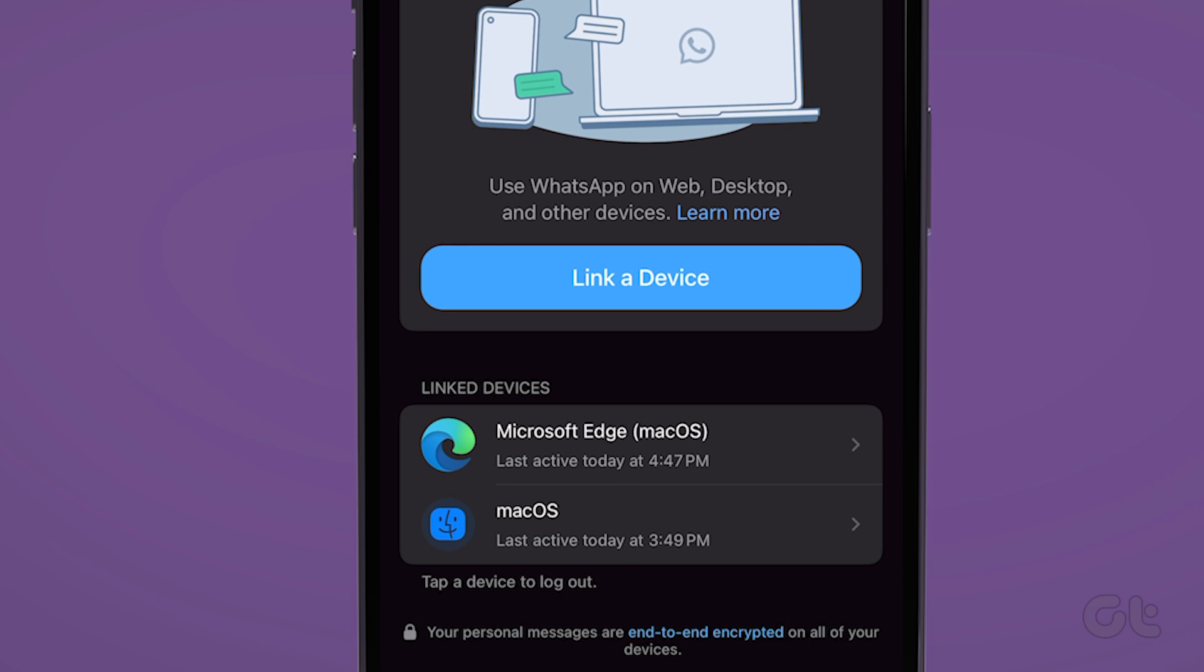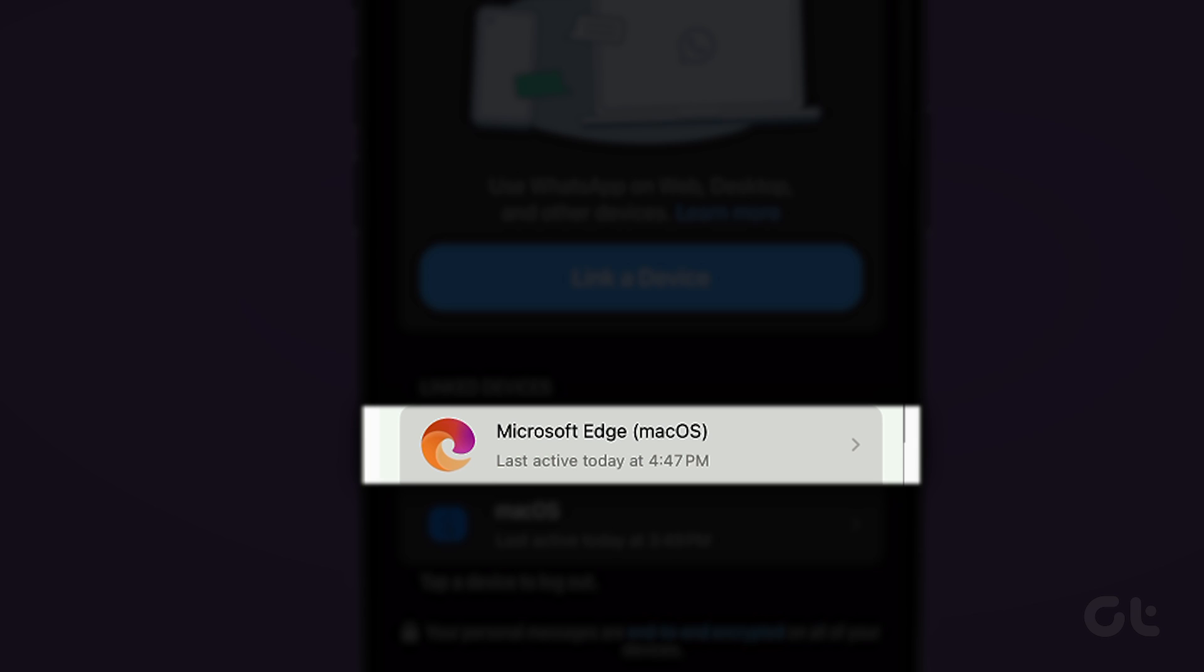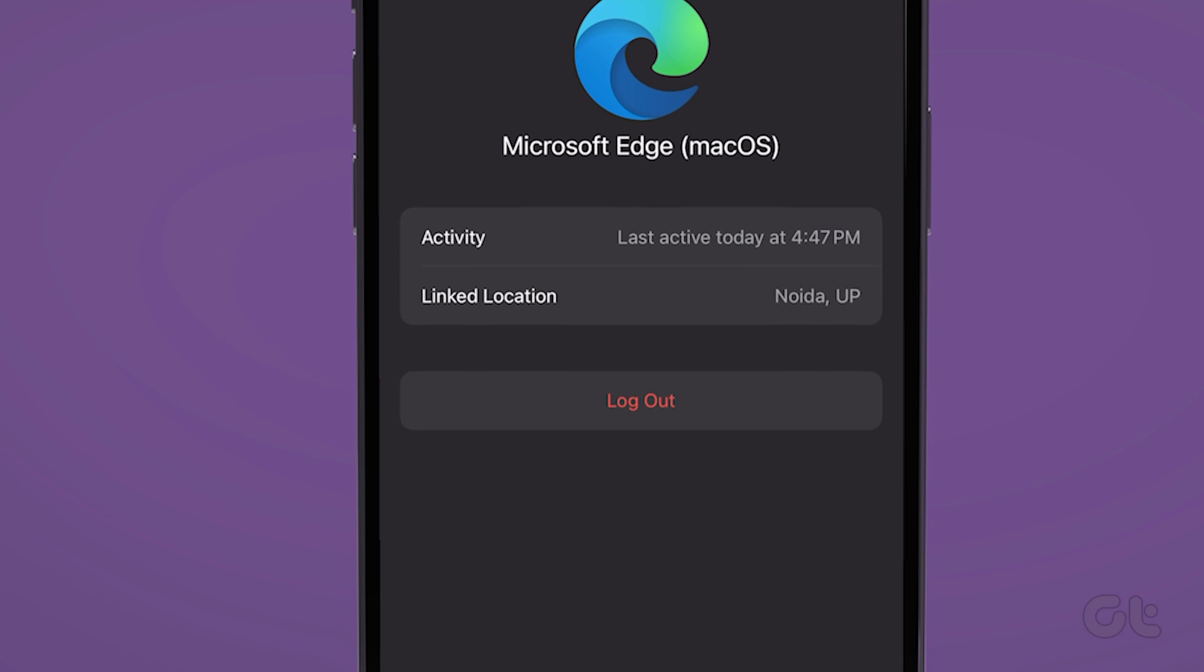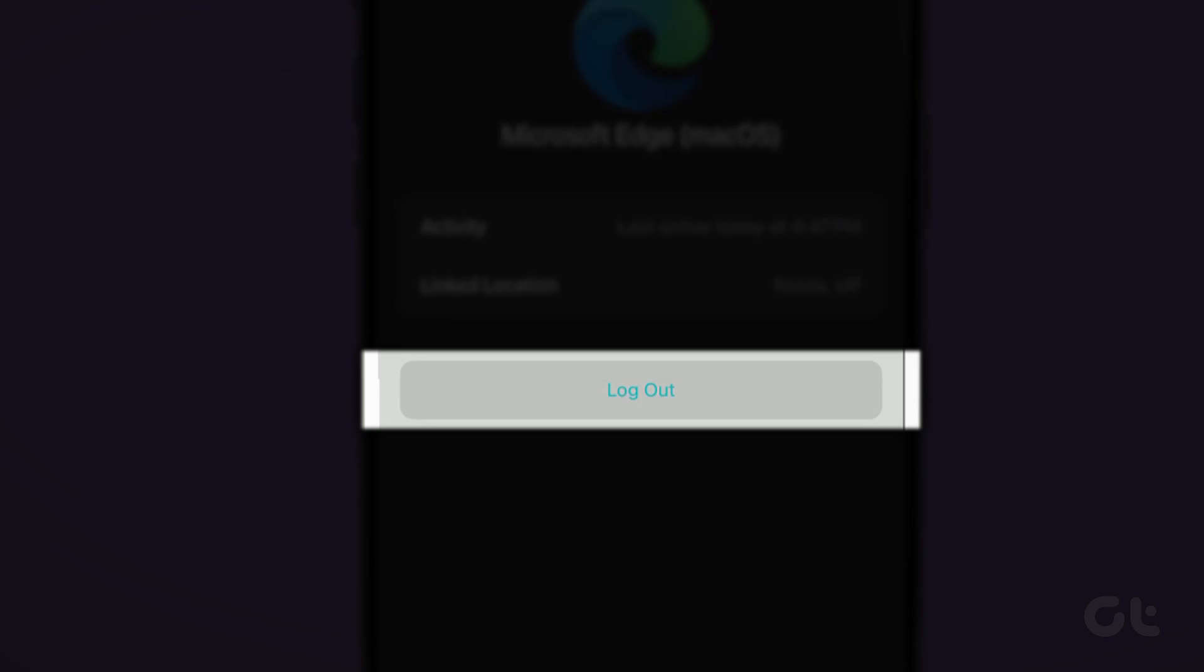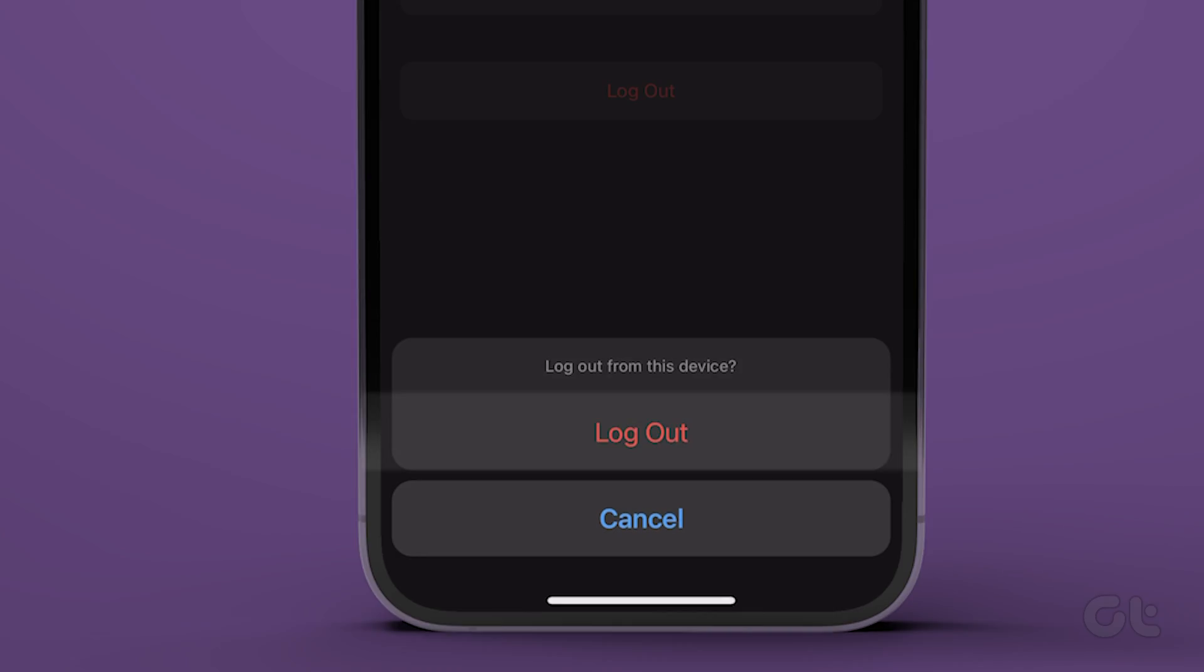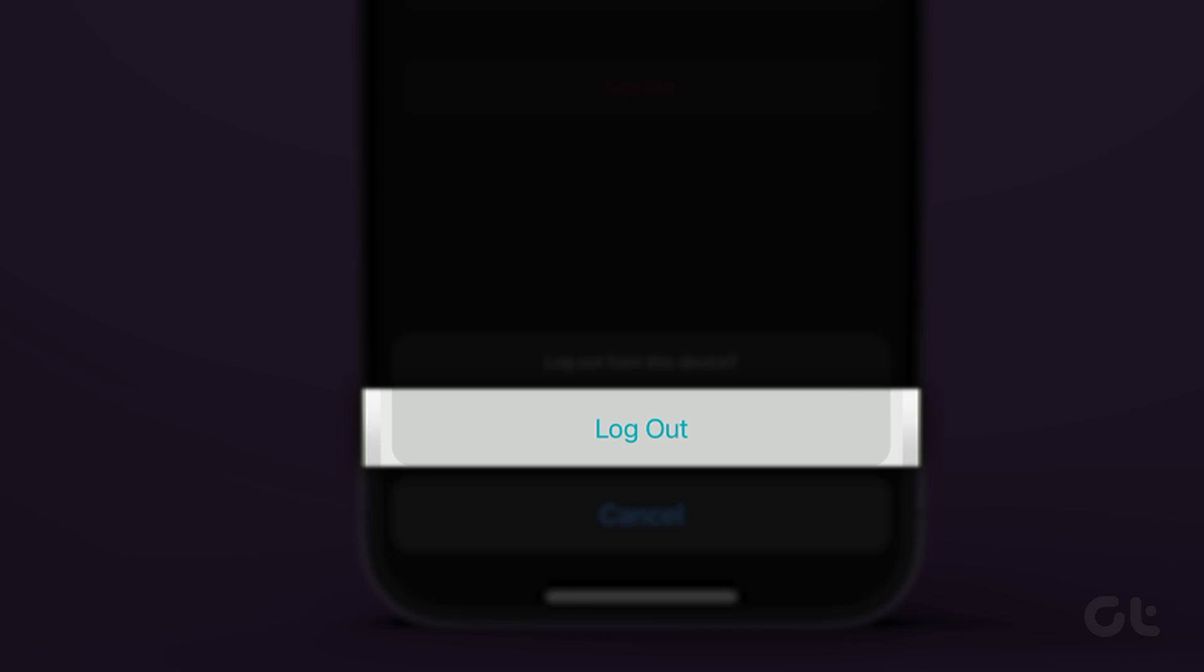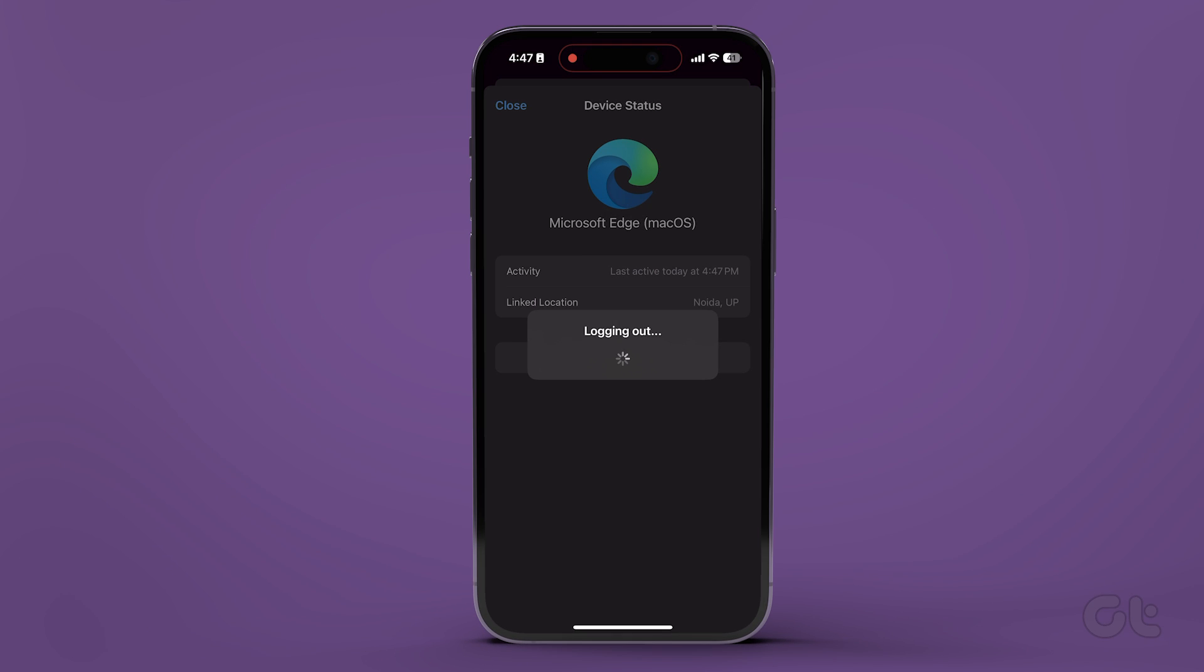From the list of all the devices using your WhatsApp account, tap on the one which you want to remove. Tap on logout. Finally, tap on logout again to confirm.